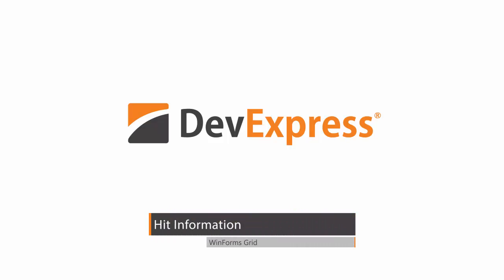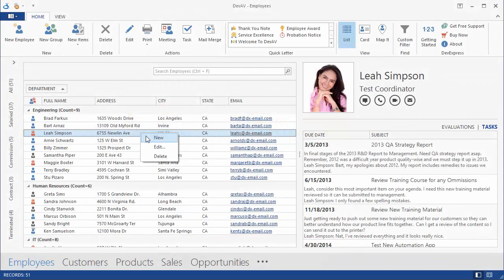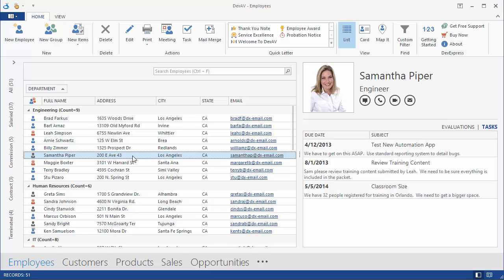When working with a control like the data grid, you may need to implement custom user interaction, such as displaying a context menu for data rows or invoking an edit form when double-clicking a row.